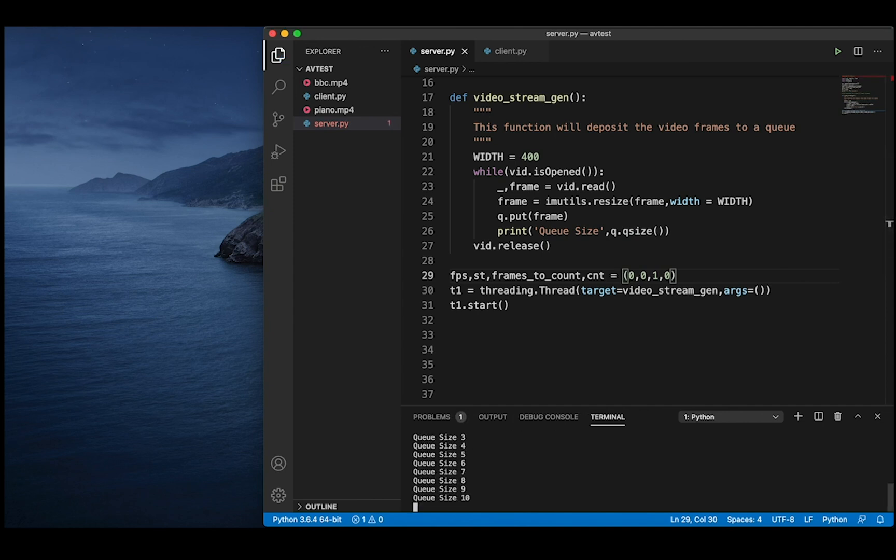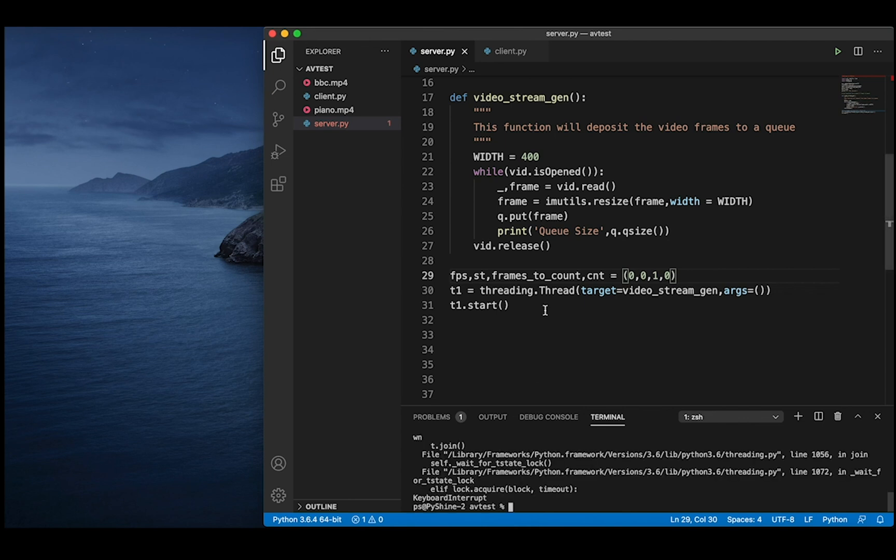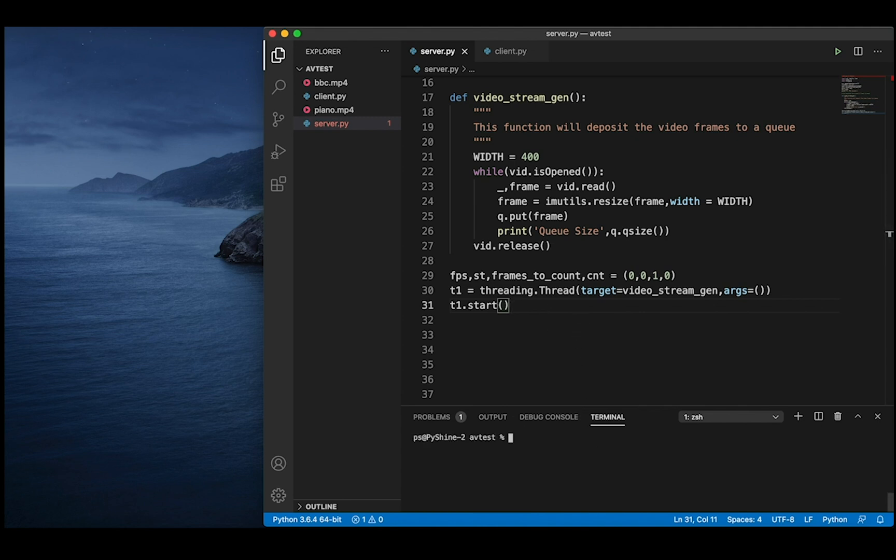You can observe that after printing up to 10, the operation of putting frames is altered because the maximum size has reached. We can press Ctrl plus C to cancel.